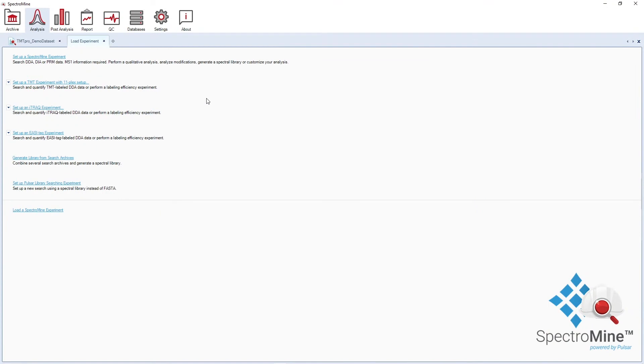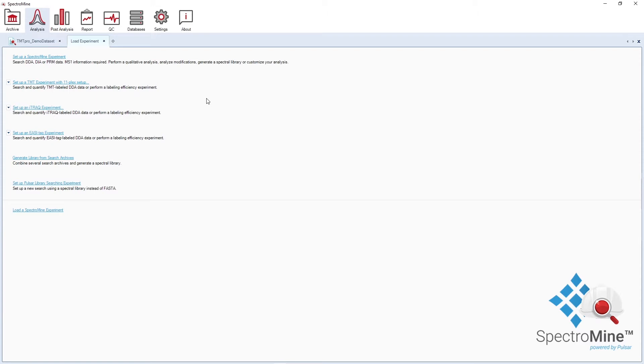SpectrumMine is a versatile software conceived to search any type of MS data and perform a variety of experiments. This includes searching and generating libraries from DDA, DIA, as well as PRM data with MS1 information. You can also perform isobaric label quantification, ILQ, and labeling efficiency check for isobaric tags.